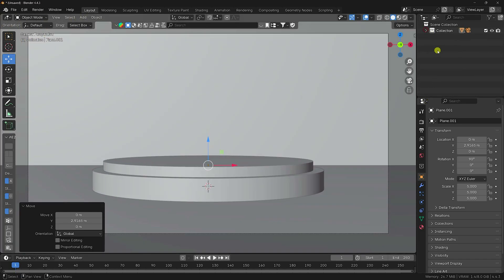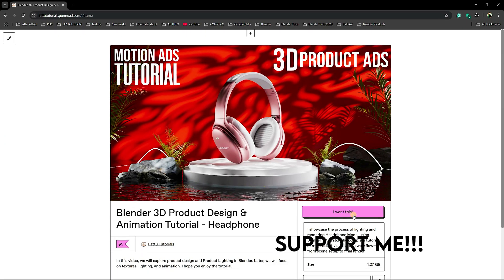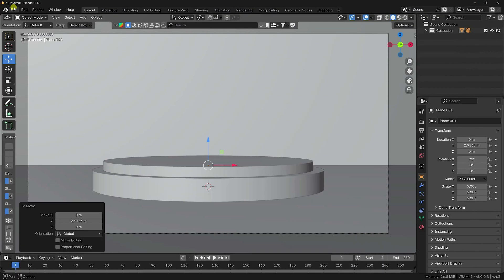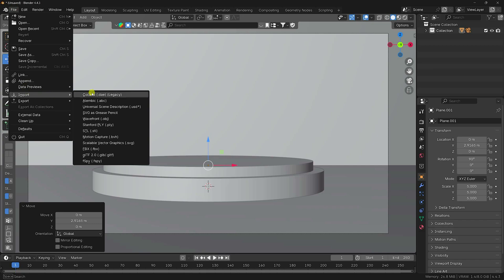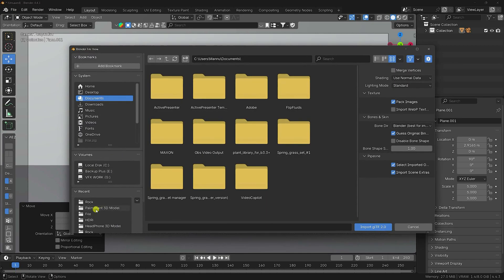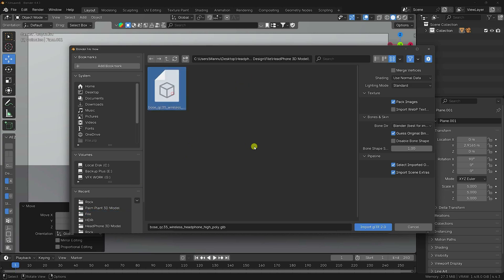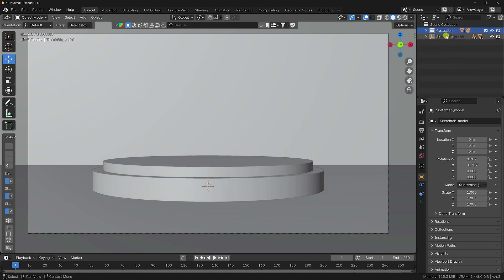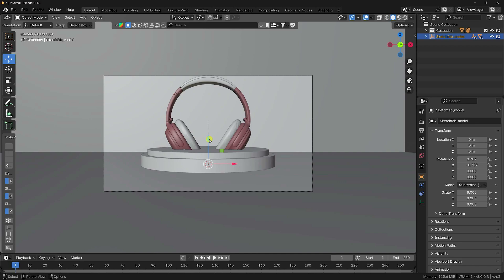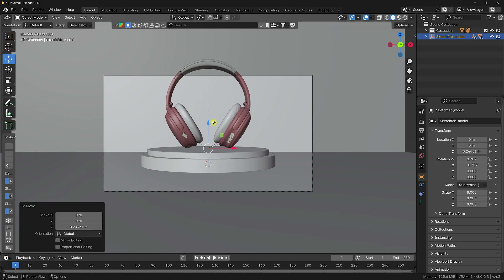Now I'll apply a 3D model. I already downloaded a 3D model from Sketchfab. You can download this project file from the link — it includes all assets and project files. Go to File, Import, and select the GLB format file. That's my headphone 3D model. Apply it, increase the size, and move it up a little.